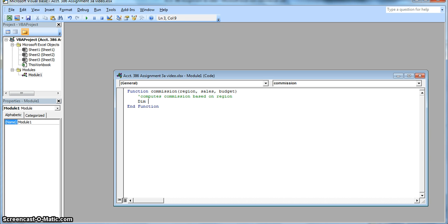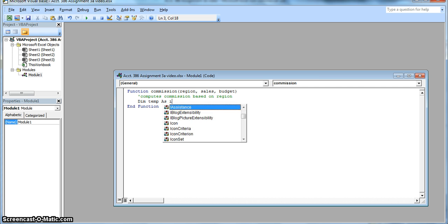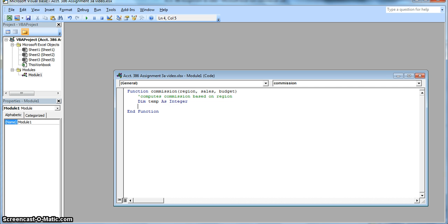Okay, the next line is dim temp as integer. The keyword dim declares and defines a variable, which in this case is temp. The word temp is our variable name. Values are assigned to it during the execution of the code. And the integer just tells Excel that the variable temp will contain an integer, that is a whole number with no decimal. The next line assigns a value of zero to the variable temp.